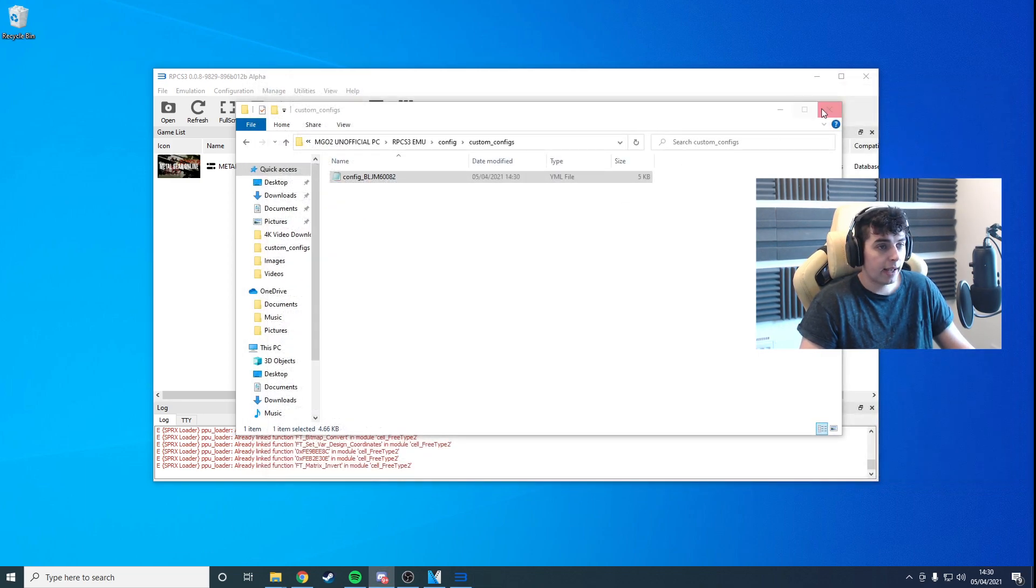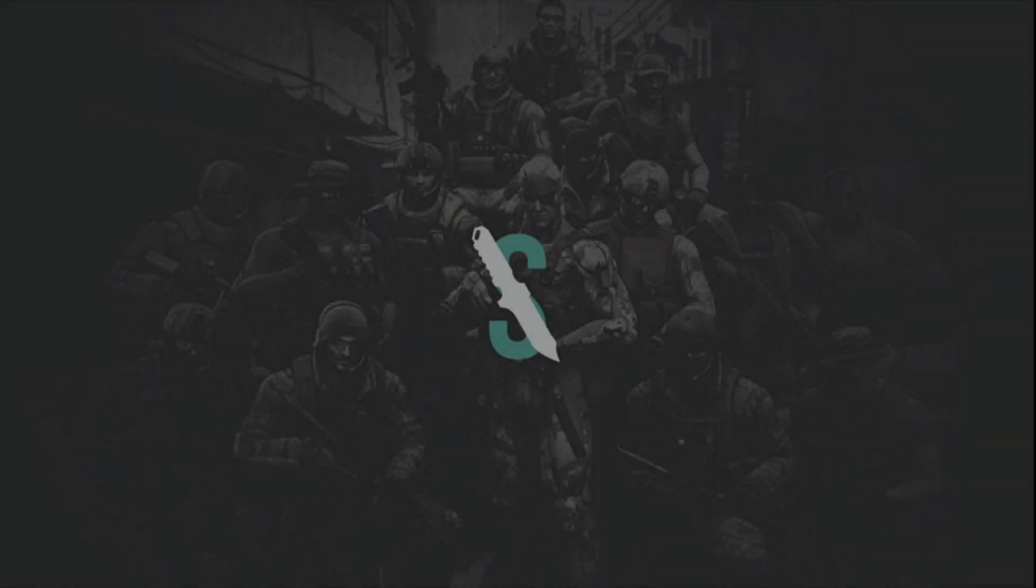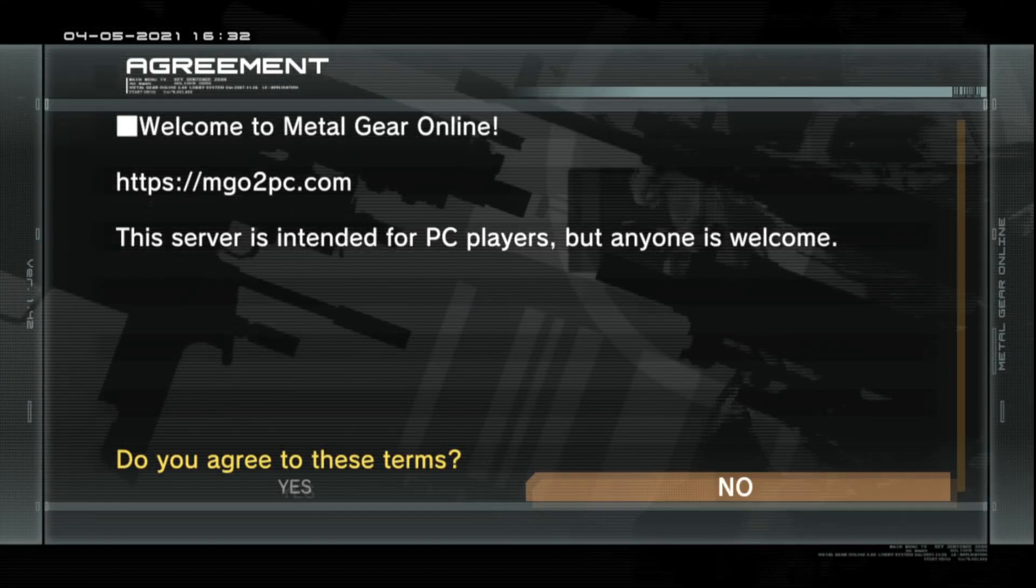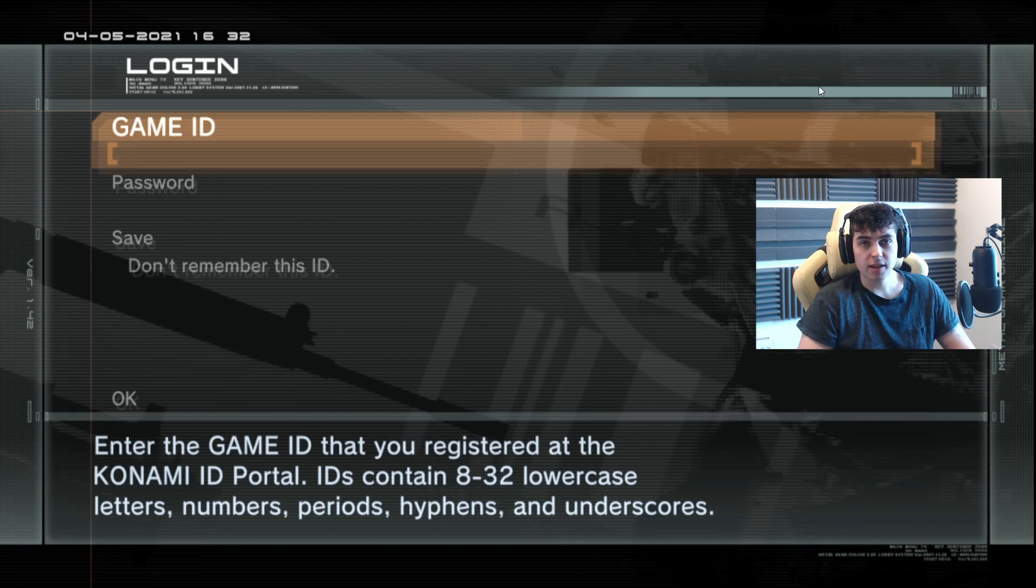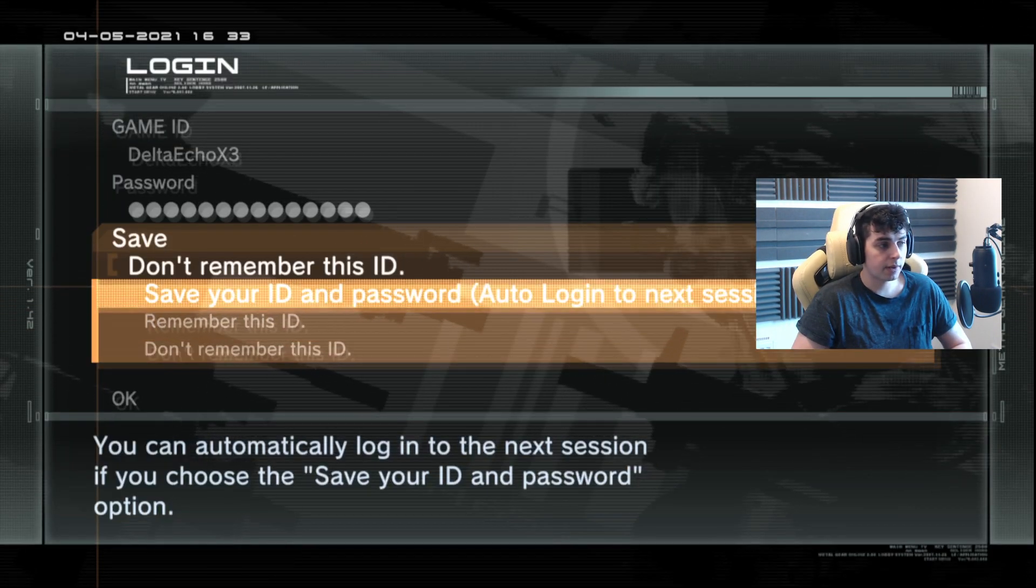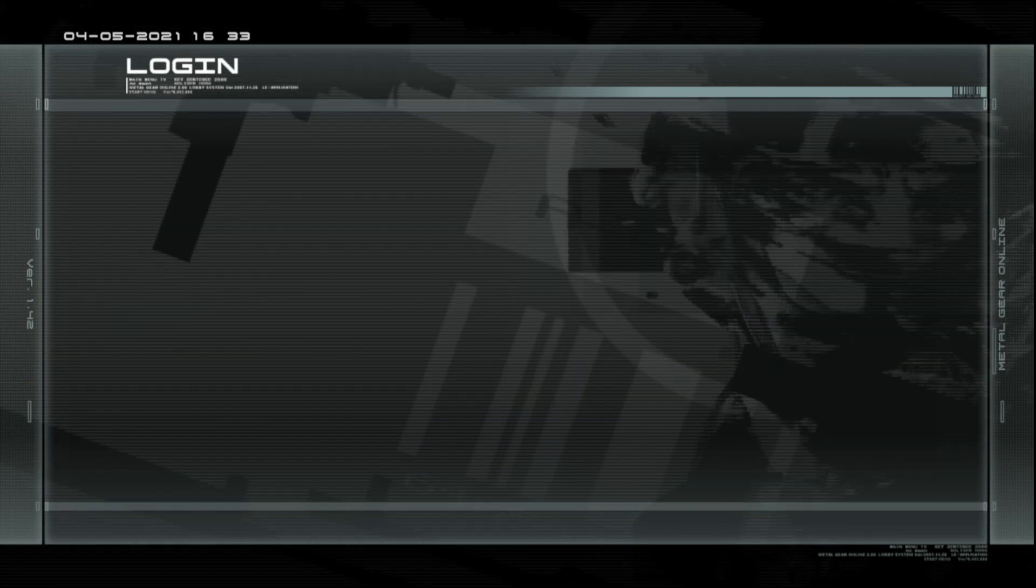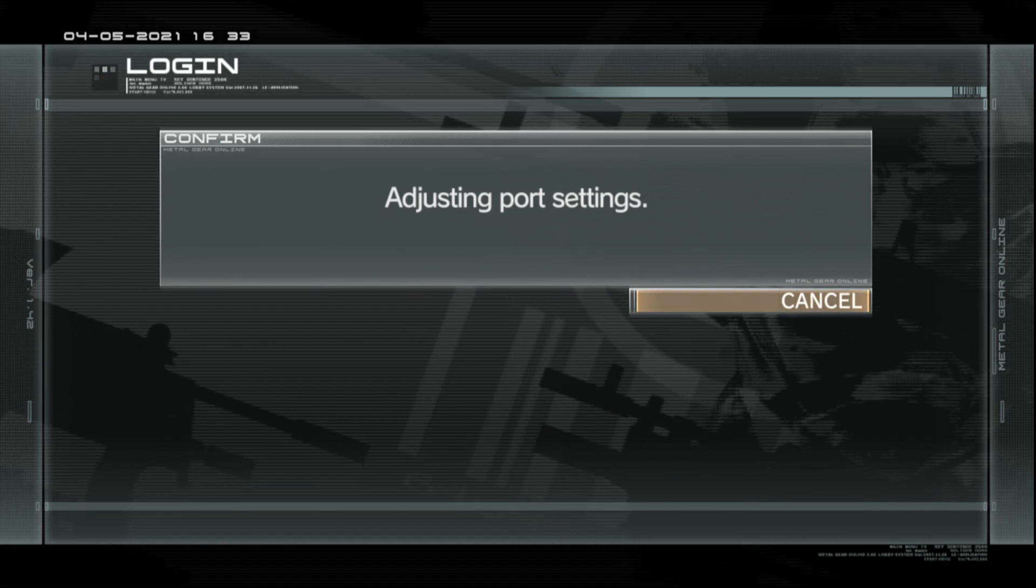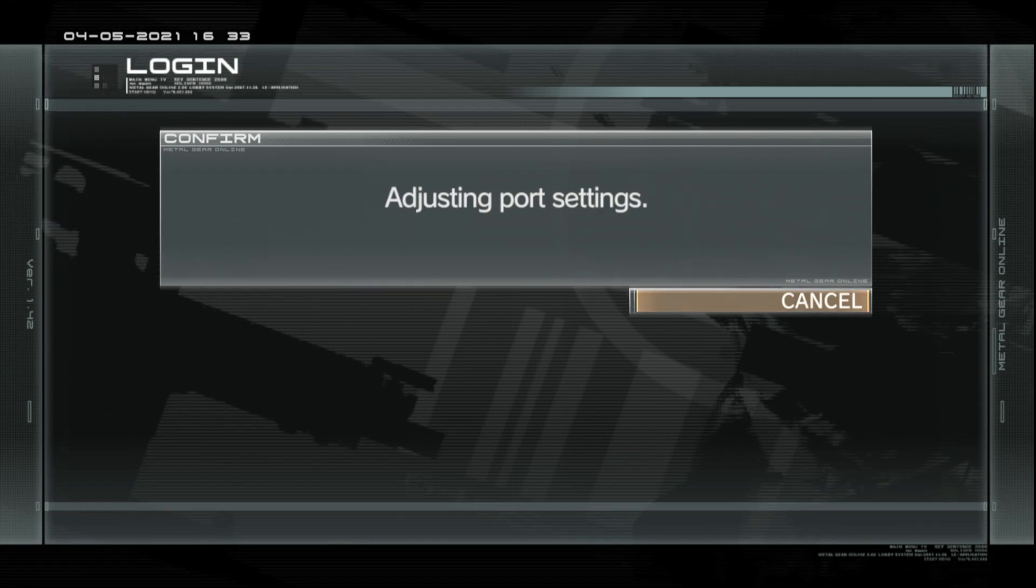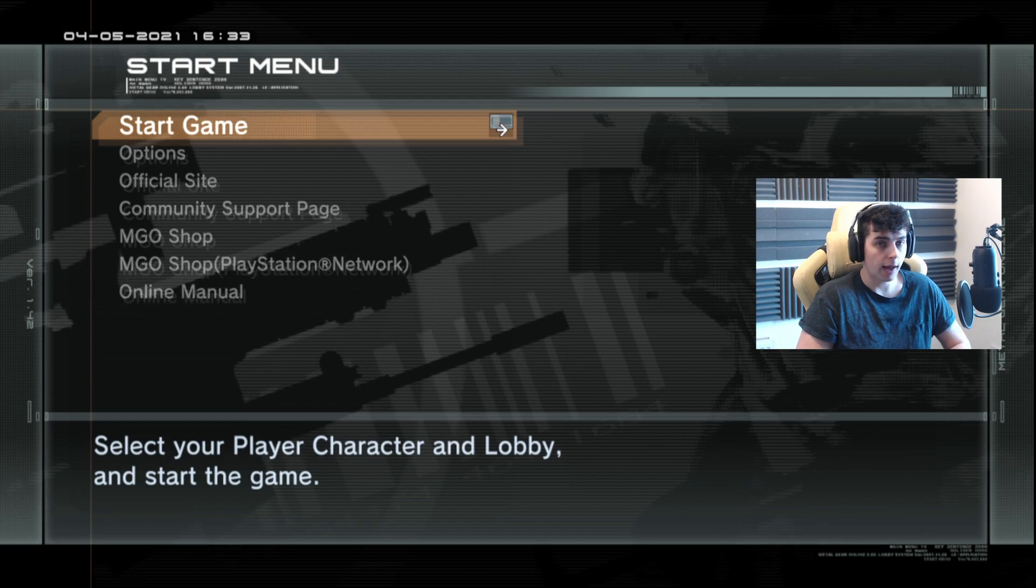Now I'm going to go ahead and launch the game. You can see that's now working. Since I already have an account, I'm going to enter my details now. Remember to put save ID and password for auto-logging next time. And we're in.